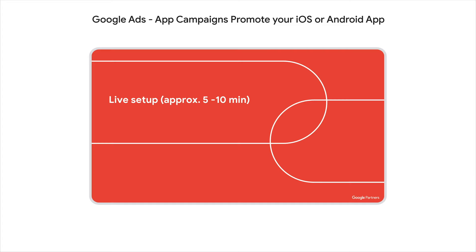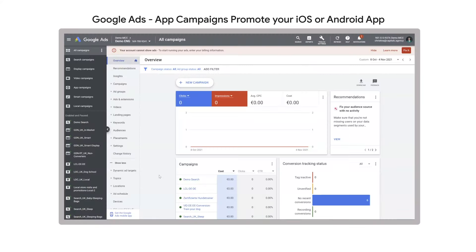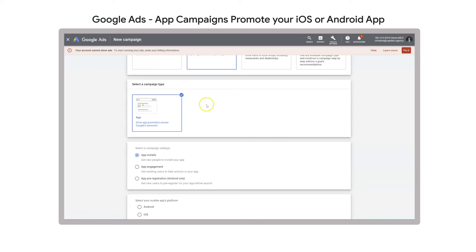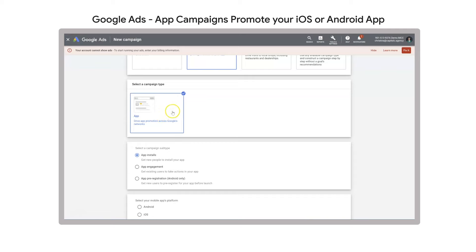I'm now going to take you through the setup of a Universal App Campaign in my demo account to show you how simple it is. Here we are in our Google Ads demo account. As always, when we want to create a new campaign from scratch, we click New Campaign and choose our campaign objective. As we're looking to promote an app, that is the objective we choose, and then we select a campaign type — in this case, App Campaign, which is also the only option available.